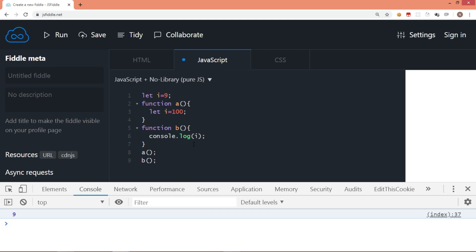So now we know what is local scope and what is global scope. Here i is available for all the functions we have in this piece of code.